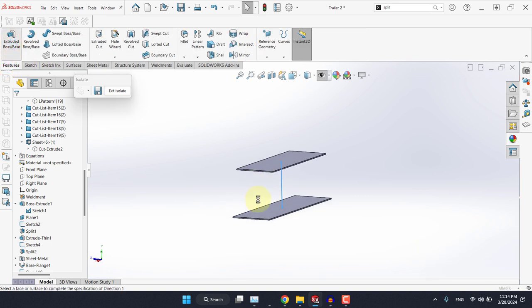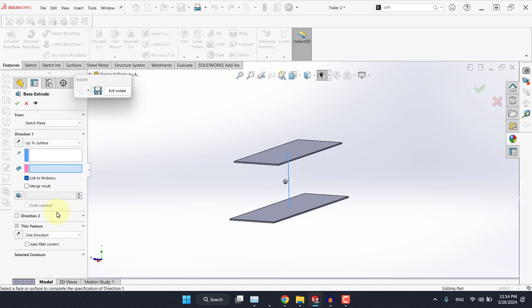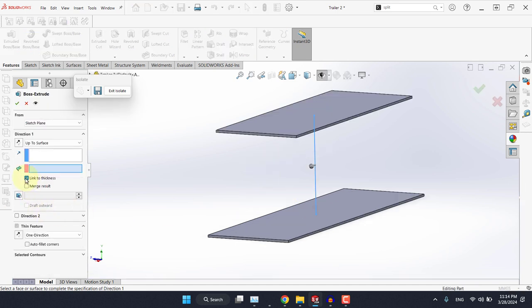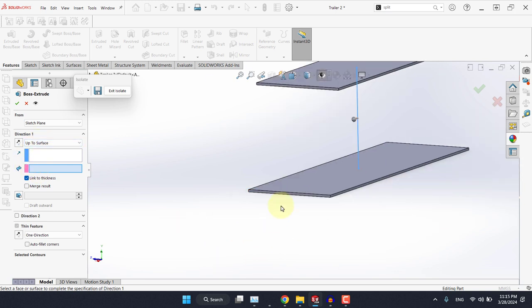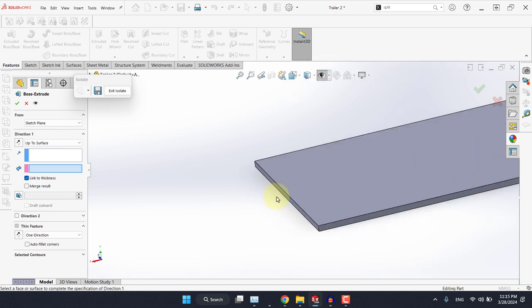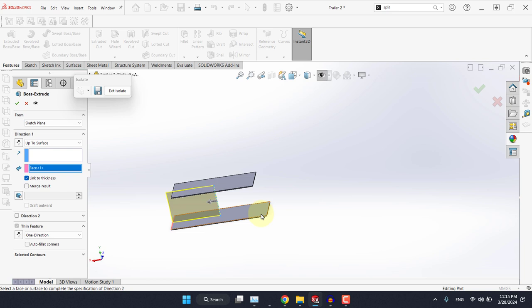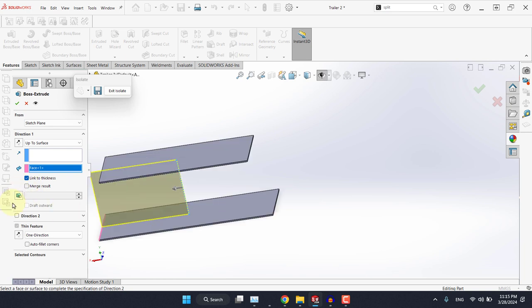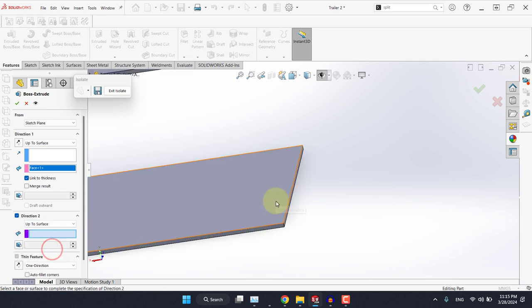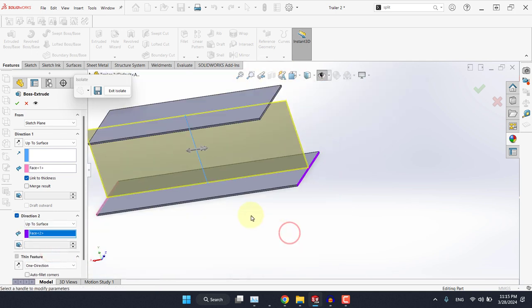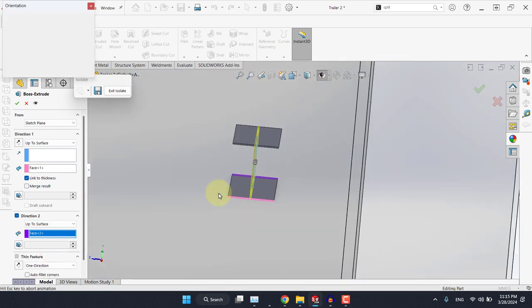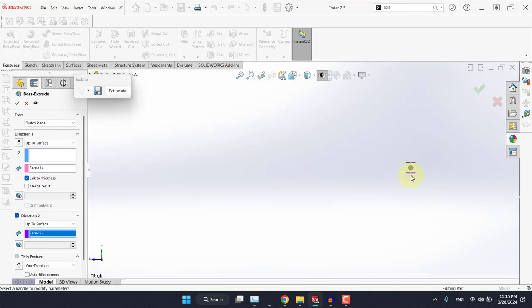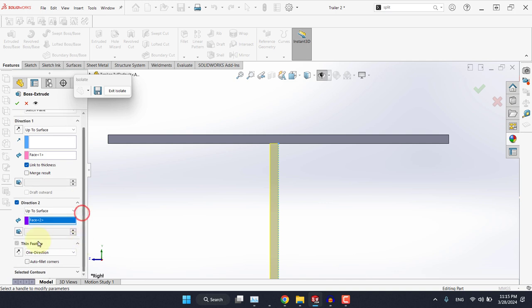Make sure the sketch is selected, and this time go to features and let's extrude this. But you need to make sure to select, you need to make sure that up to surface is selected and select this face here. And for direction 2, we need to do the same.